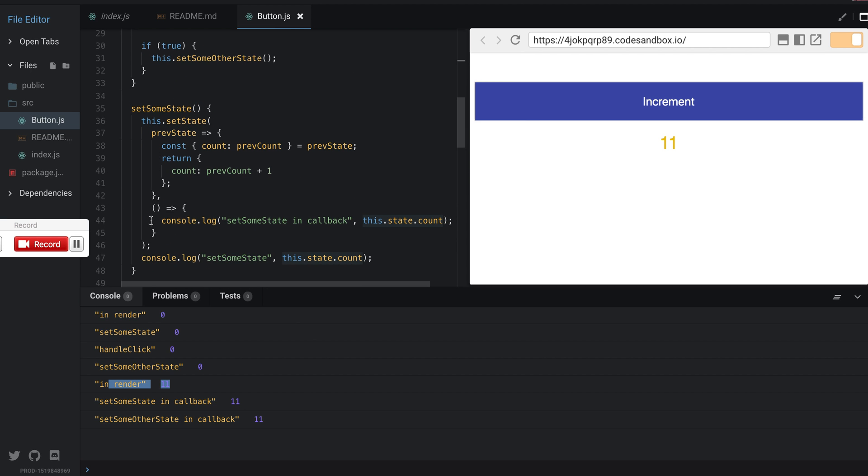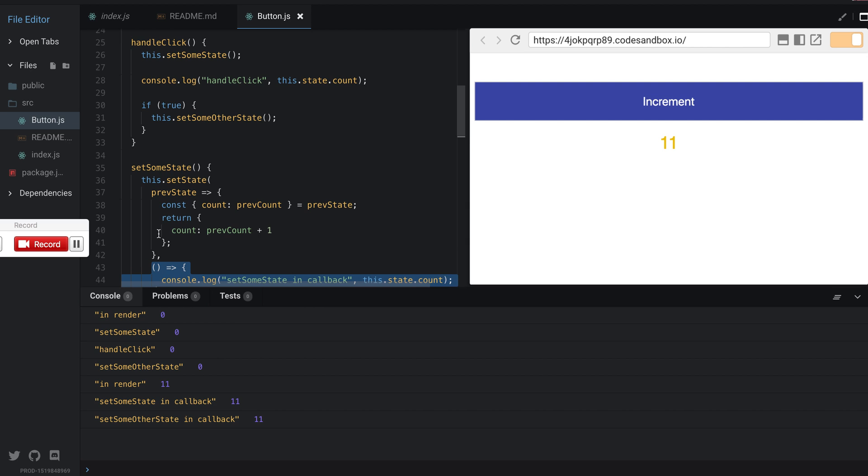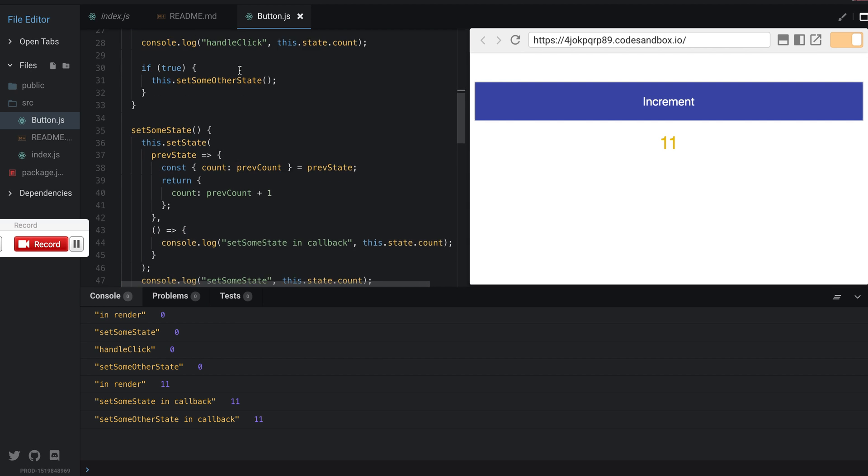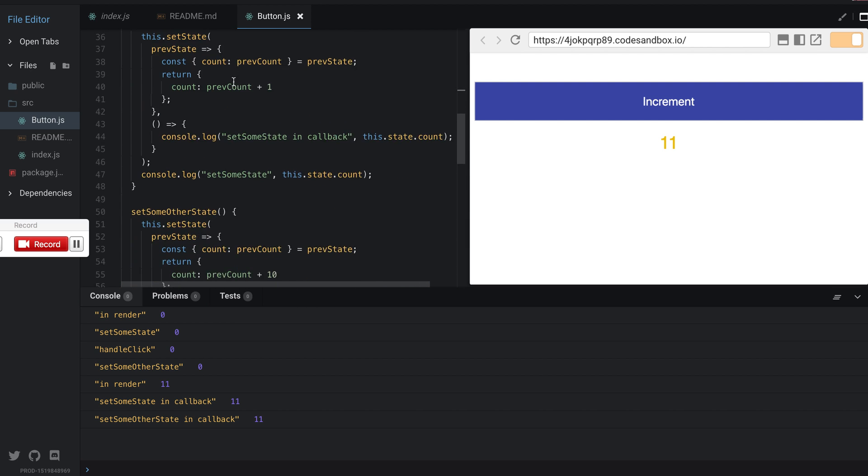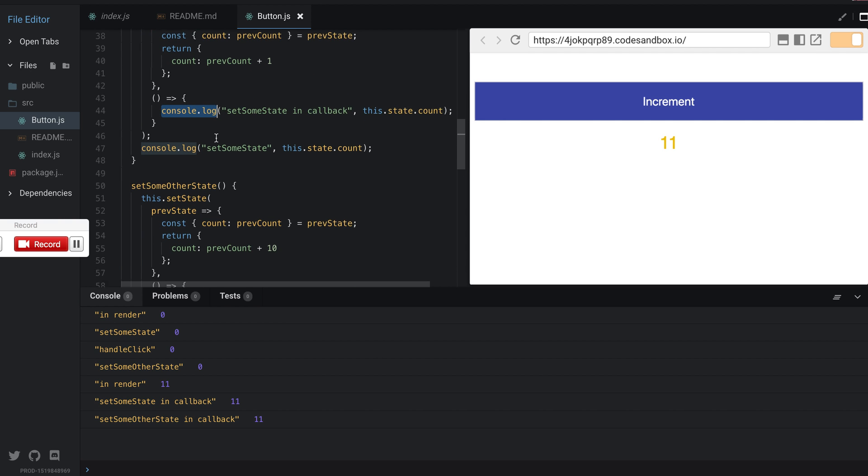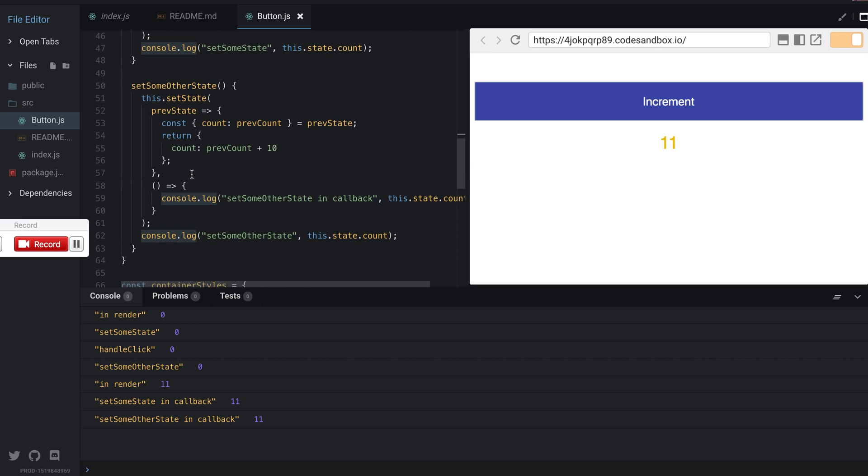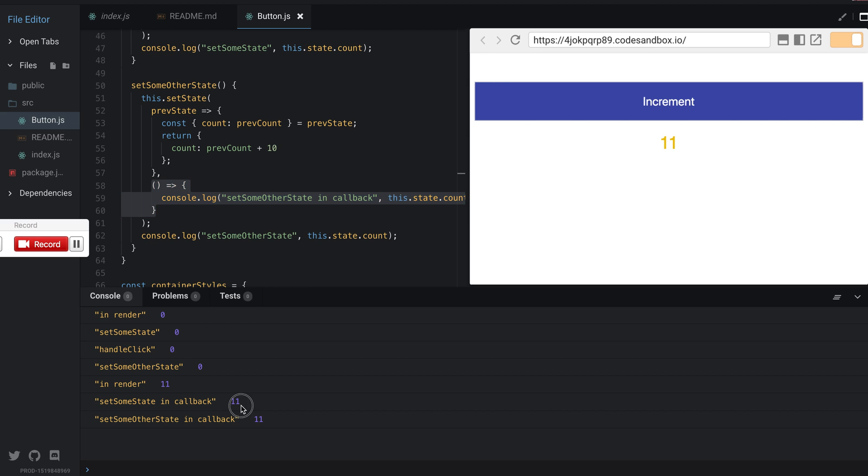So since this callback which was set first in handleClick, this will be executed by the React code, and then it will go on to the next callback. You can see that the callbacks have the correct value for this.state.count.